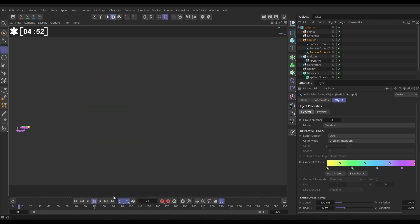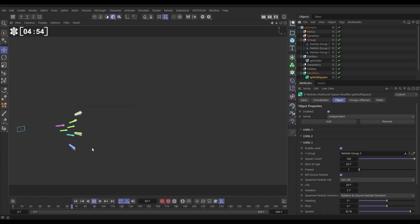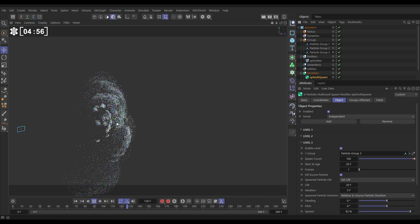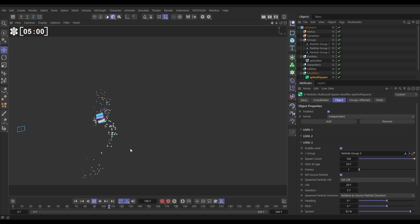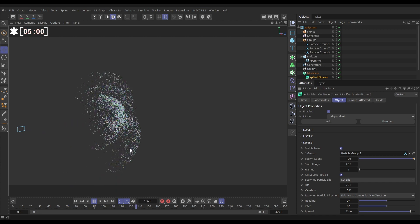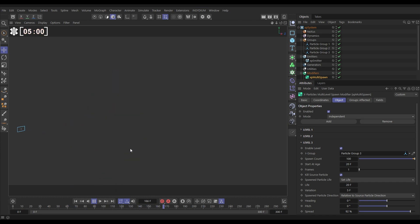Now hit play and we have got three levels of spawning: one, two, three. And we've got that explosion and our arrows are now disintegrating, all with one modifier and one emitter. And that is XP multi-spawn.